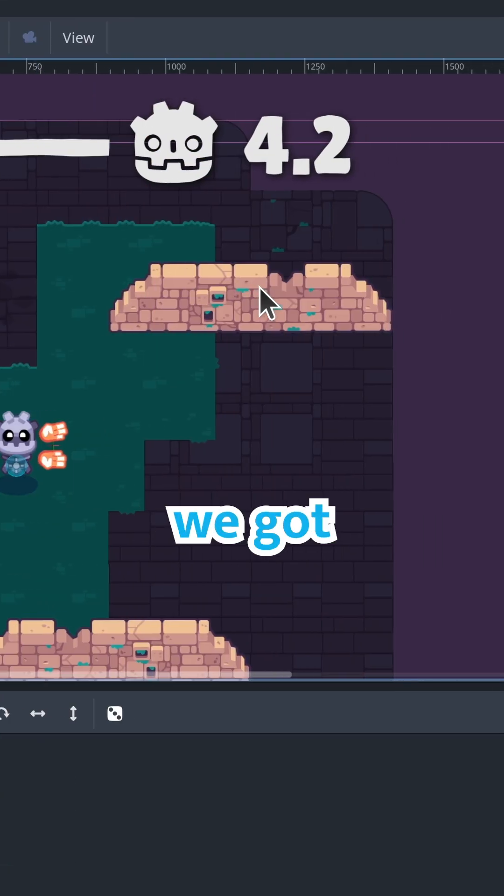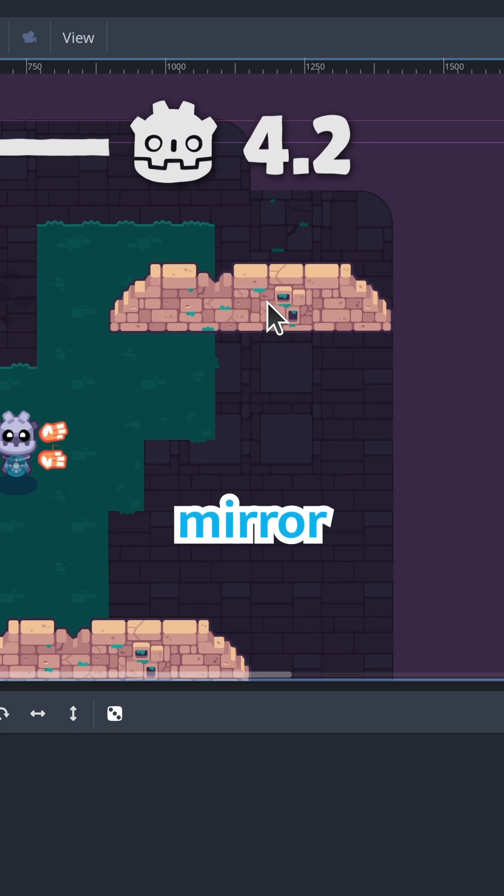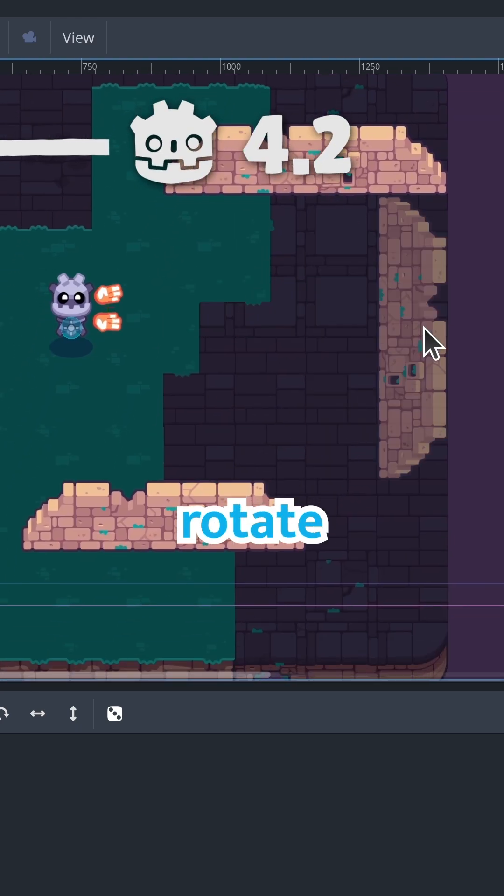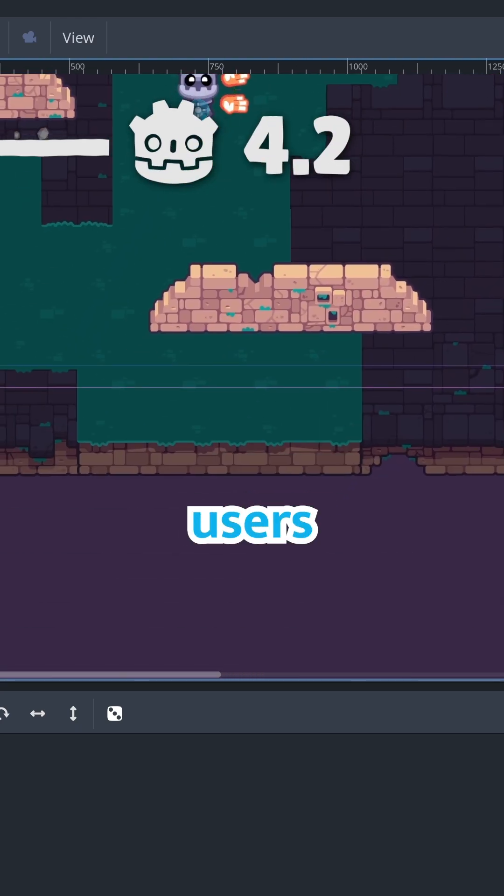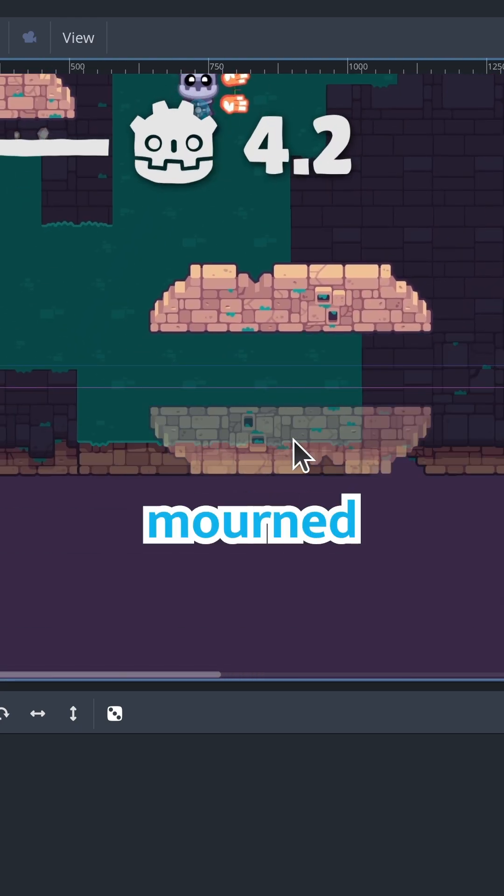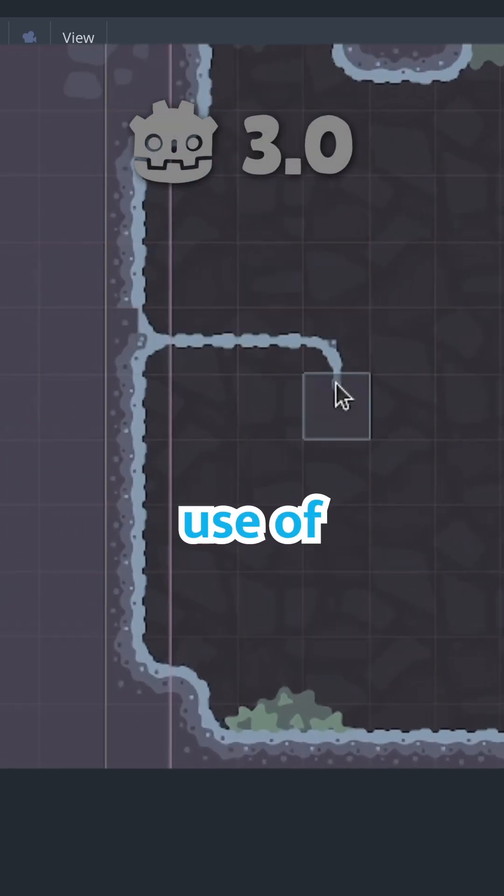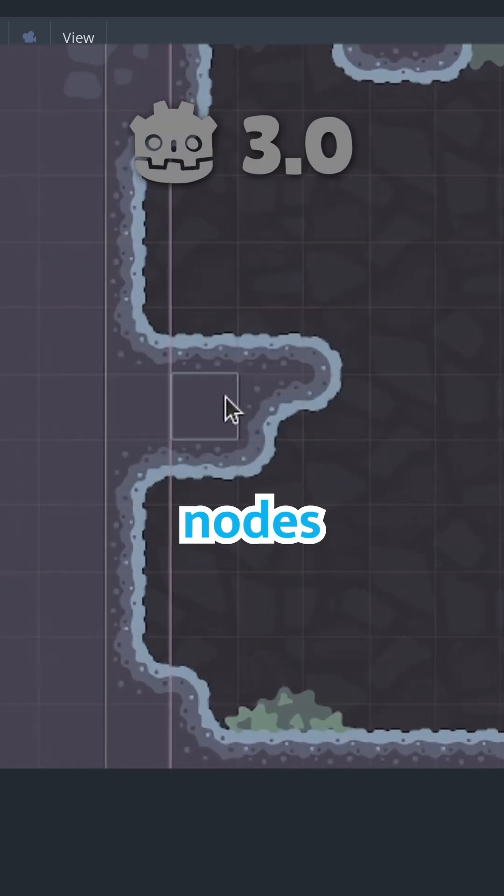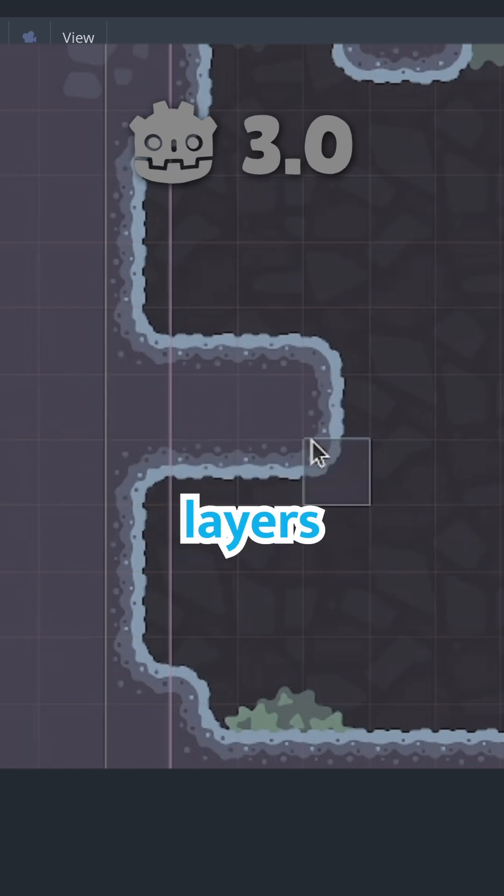In 4.2, we got the ability to mirror and rotate tiles, but many users still mourned the old system's use of individual nodes to represent layers.